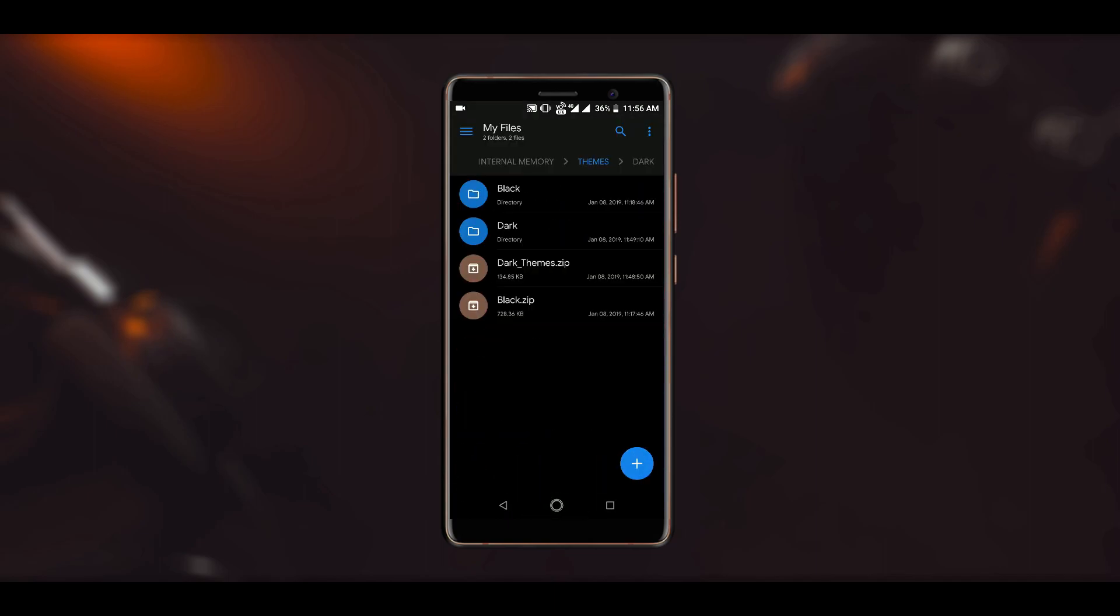Now there are two zip files, the links of which I have shared in the description below. One contains the dark themes while the other contains the completely black themes, so it all depends on your preference if you like dark gray themes or the completely black themes.